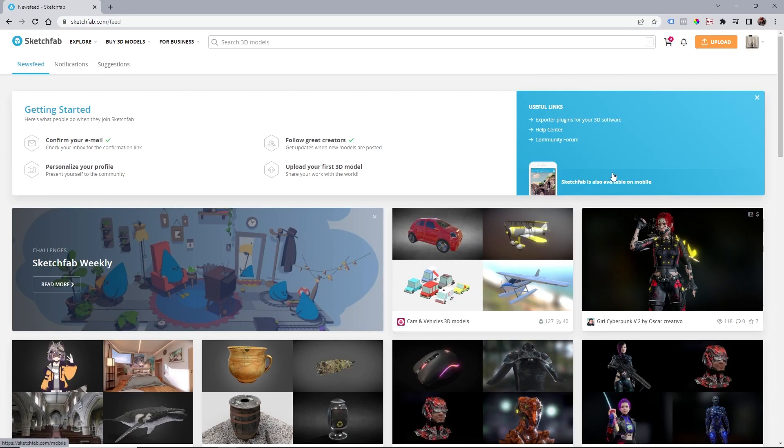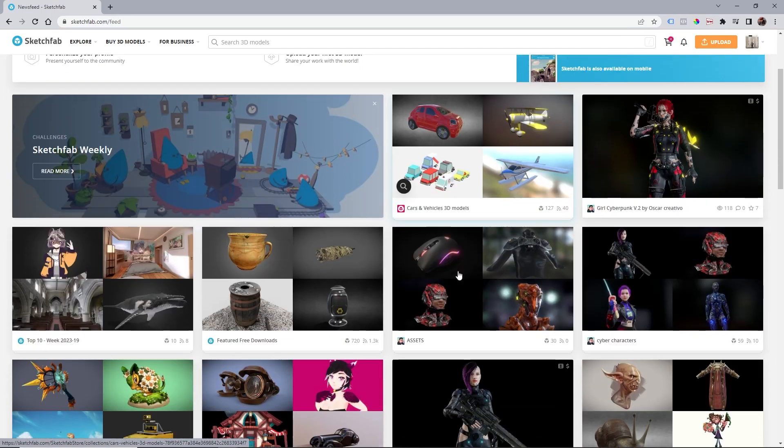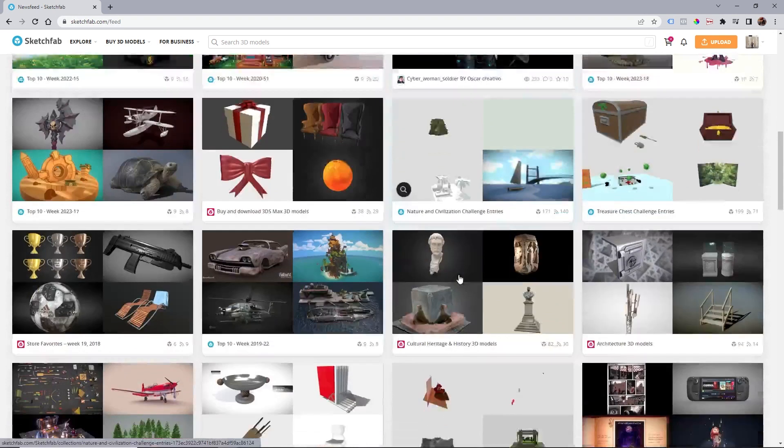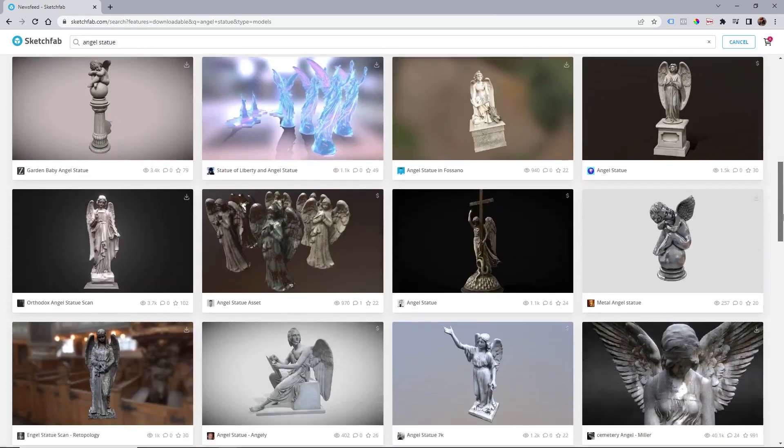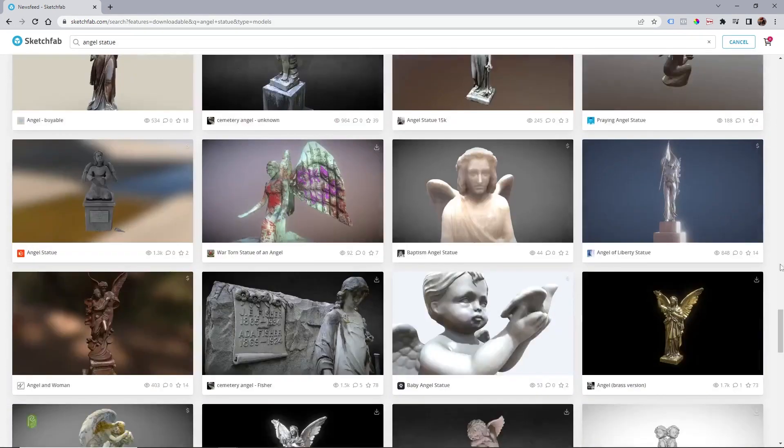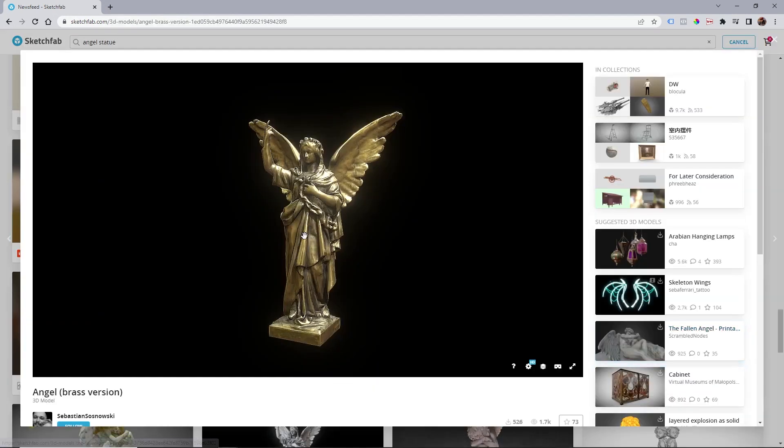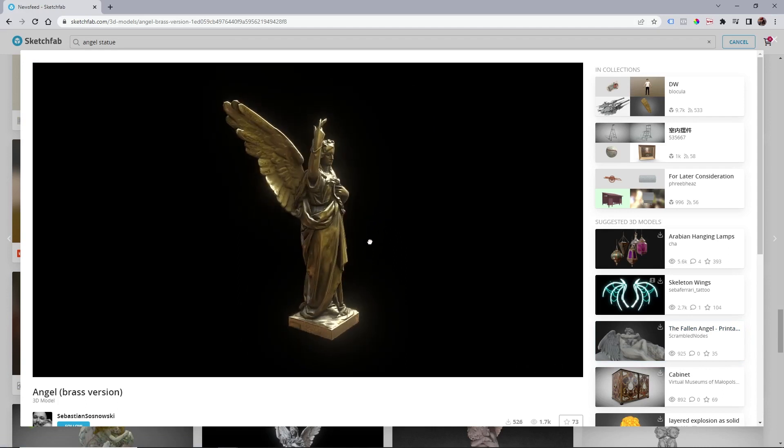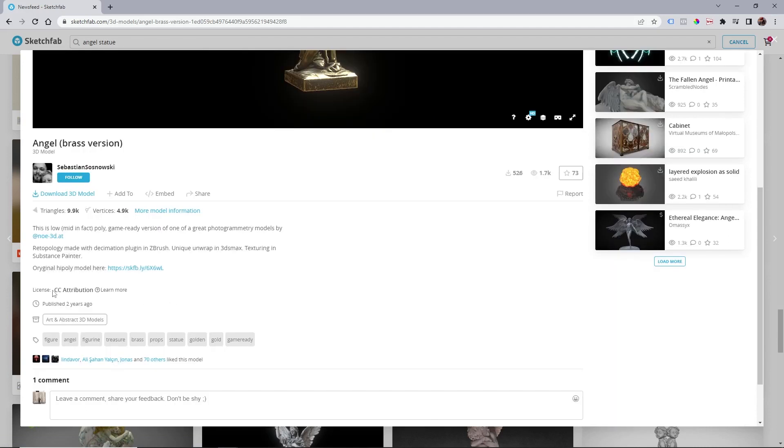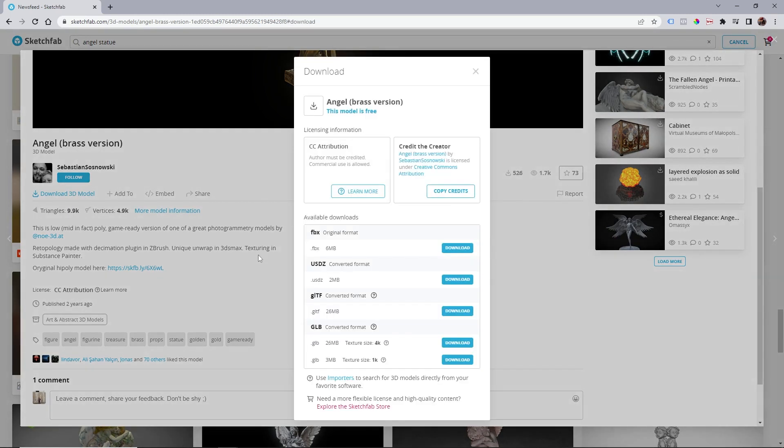Once I finished that, it was time to import the assets. When it comes to asset downloading, I typically rely on Sketchfab. It features an array of outstanding and free assets to choose from. However, before downloading anything, make sure to check the creative license and credit the creator appropriately. For instance, the angel statue model I used is from Sebastian Sosnowski.